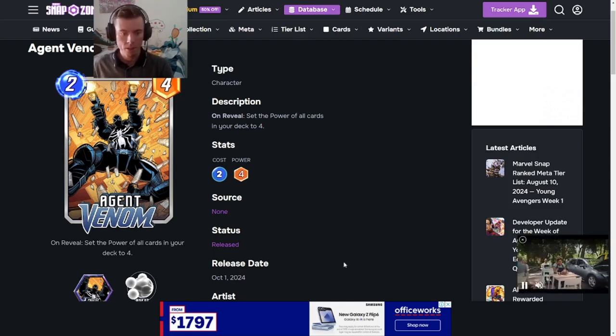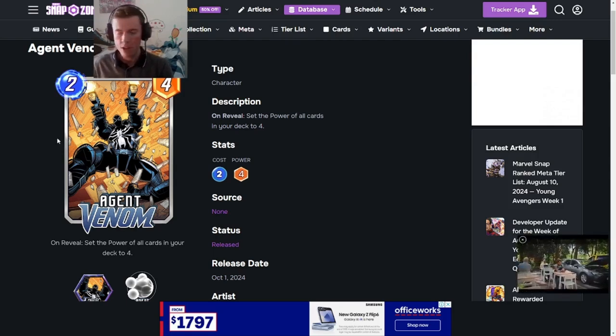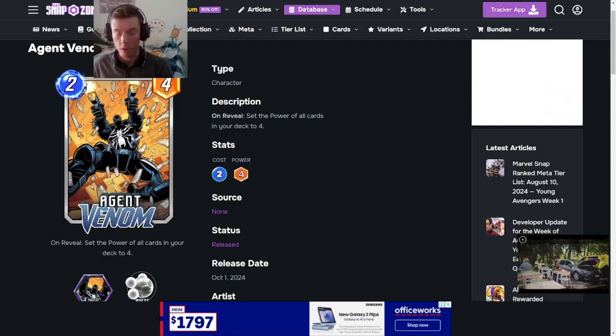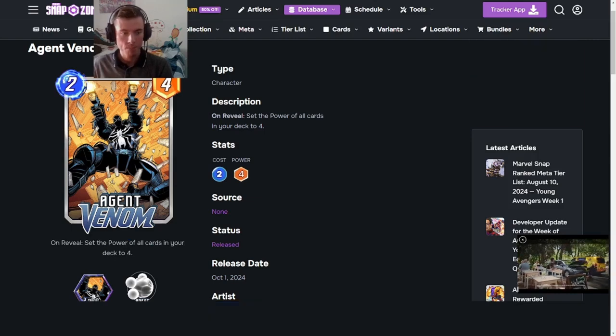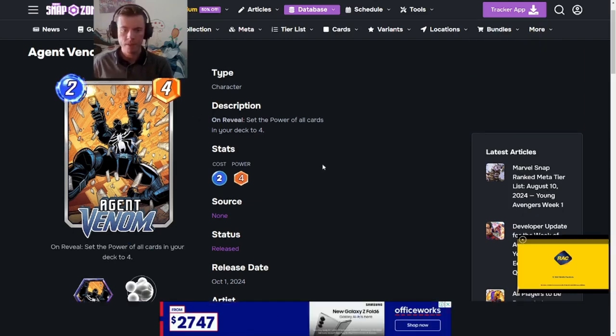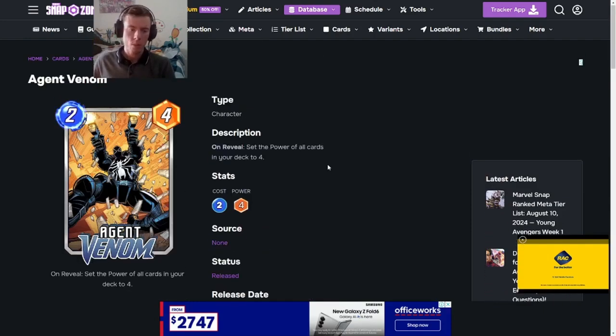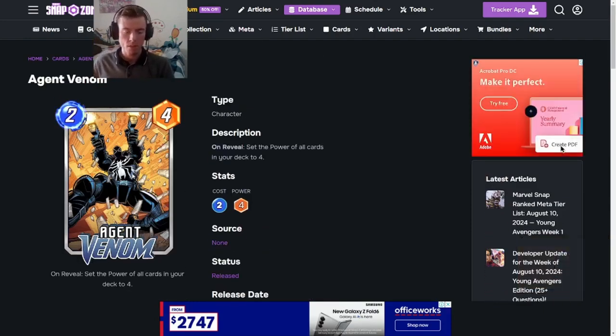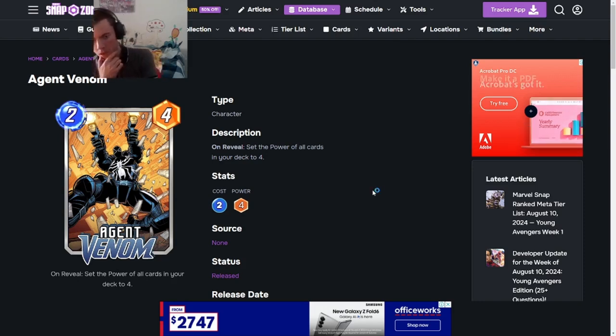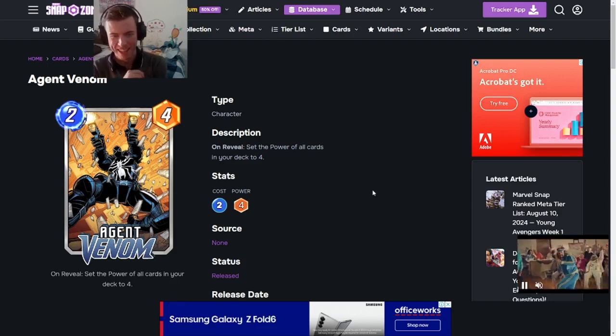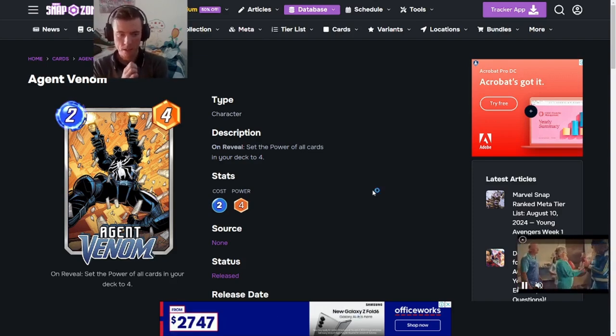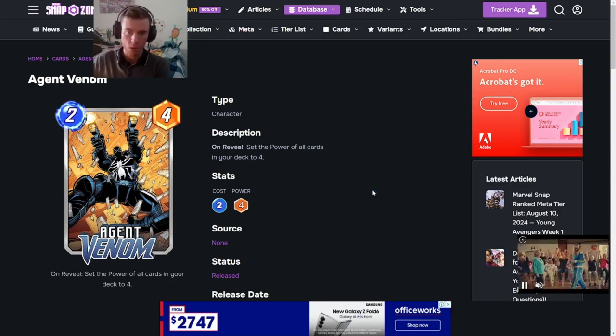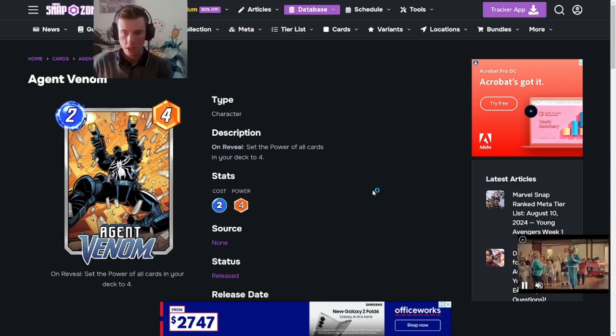Alrighty, so first off we have got Agent Venom. He is on reveal. Set the power of all your cards in your deck to four. His cost is two and power of four. So there's a few ideas I can quickly just go just based on power here. Just trying to four. I would say Cerebro Four is in business now. Which would go very, very well with the Agent Venom. Smack him down on turn two. All your cards turn to four. Cerebro buffs them.